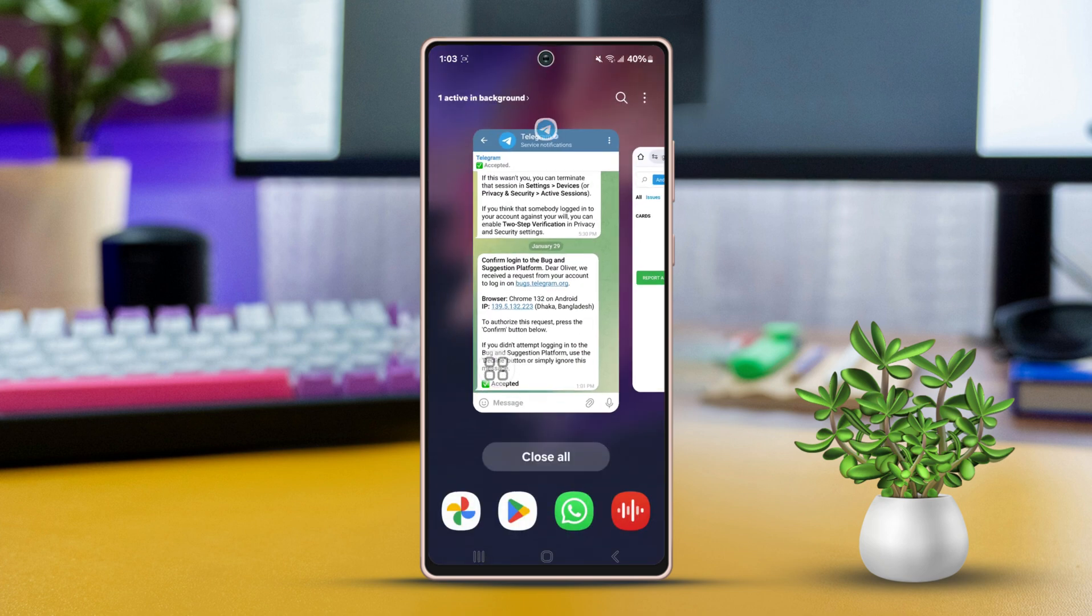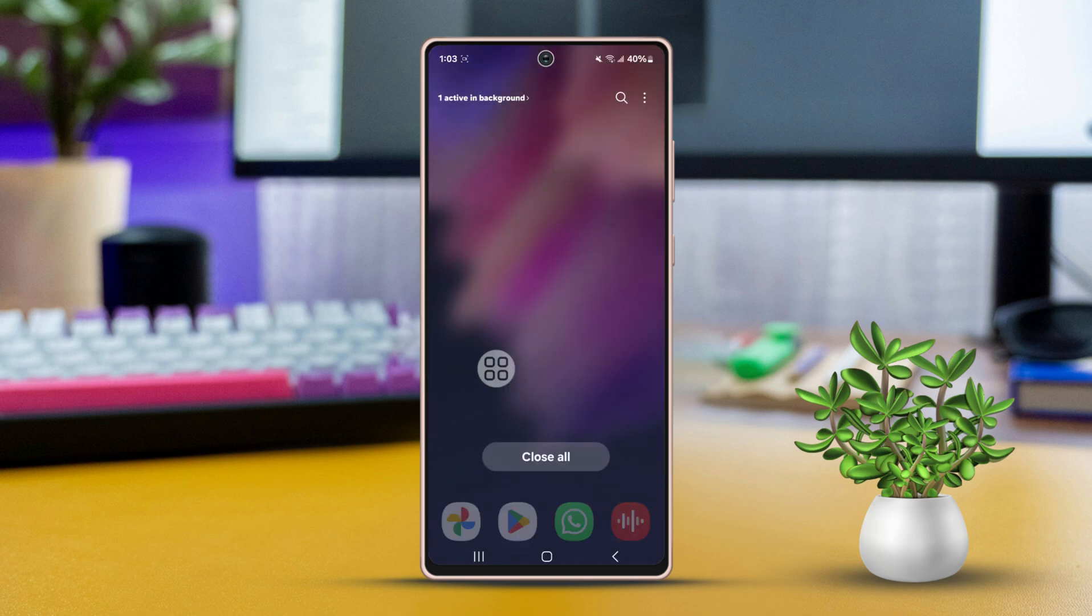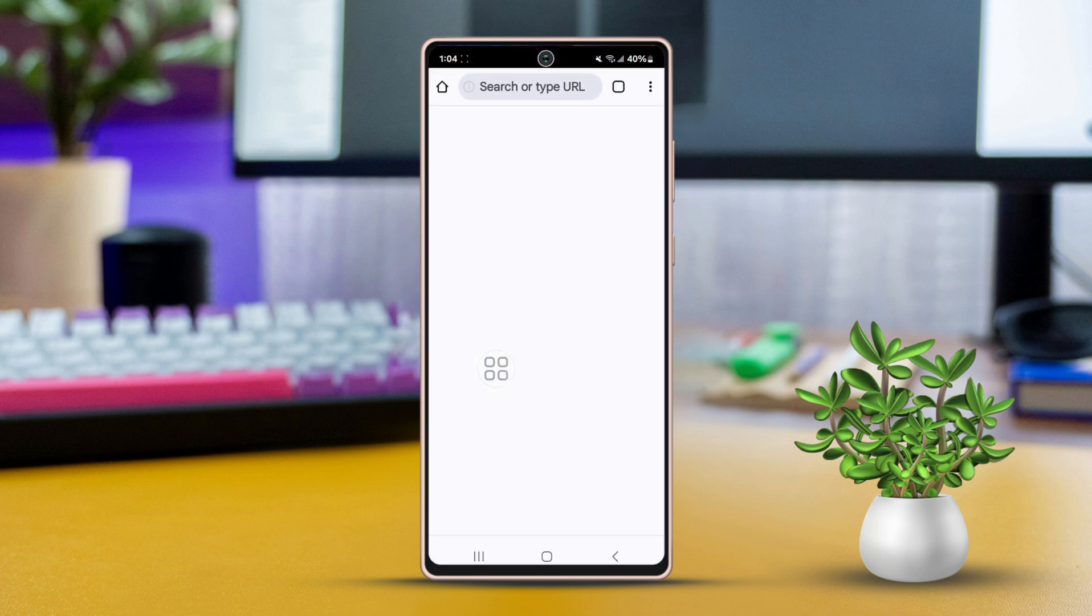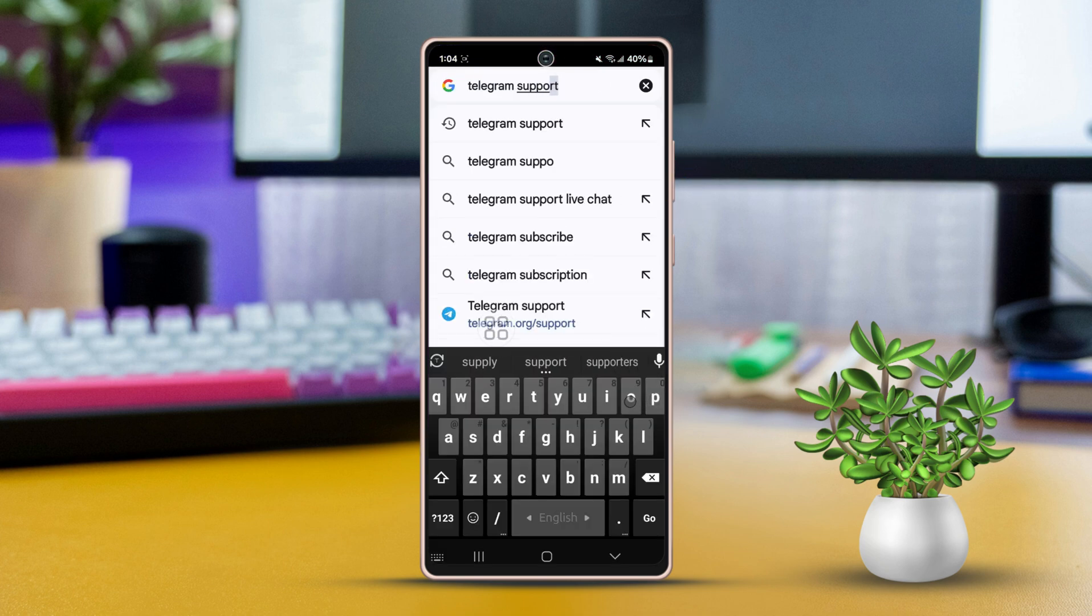Method 2. Telegram support for general inquiries or complex issues. Open a browser app on your phone. Type Telegram support on the search bar or go to this link.